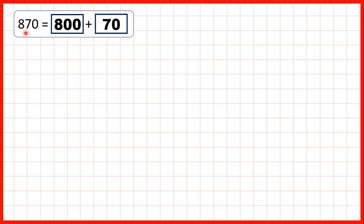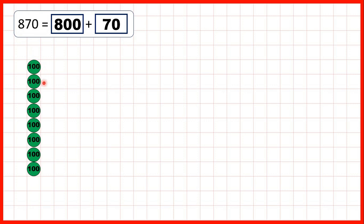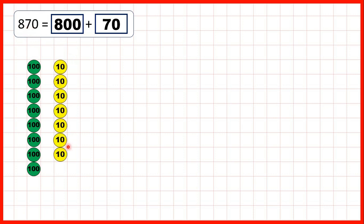Or for 870, we have an 8 in our hundreds, so we can show 8 hundreds counters to represent 800. And we have a 7 in our tens, so we can show 7 tens counters, because if we have 7 tens, that gives us 70. And then, because we have a 0 as our ones digit, we don't need to show any ones counters. What we've represented here is 800 plus 70, or 870.